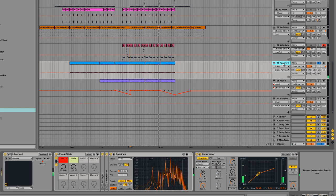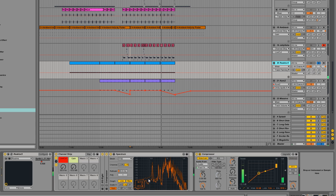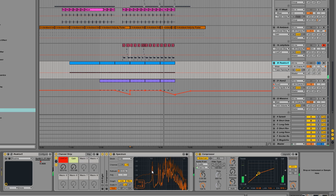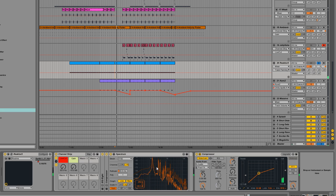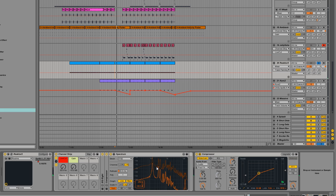We can do a similar thing with the pads. You can see there's some activity happening in the lows — even as low as 150Hz — that we don't need for a pad. Anything happening down in the low end is going to use up energy from your bass and kick, so we try to filter out anything that doesn't need to be there.